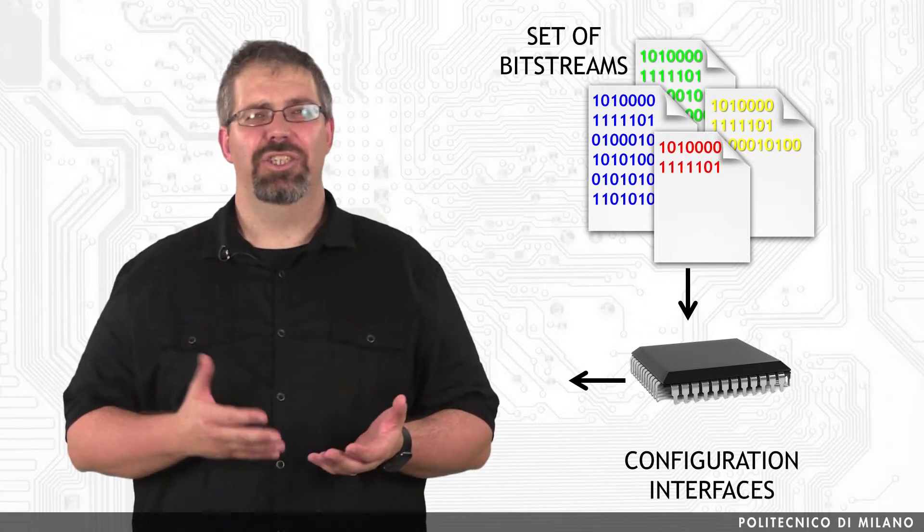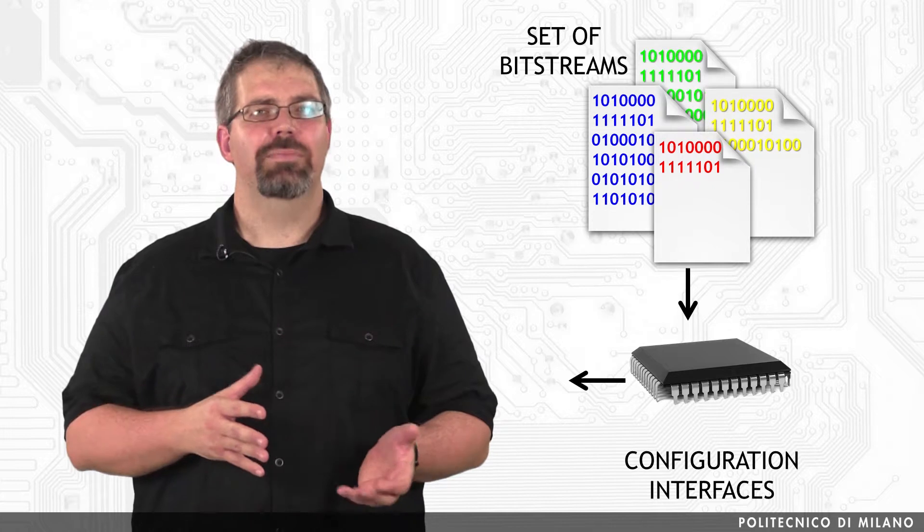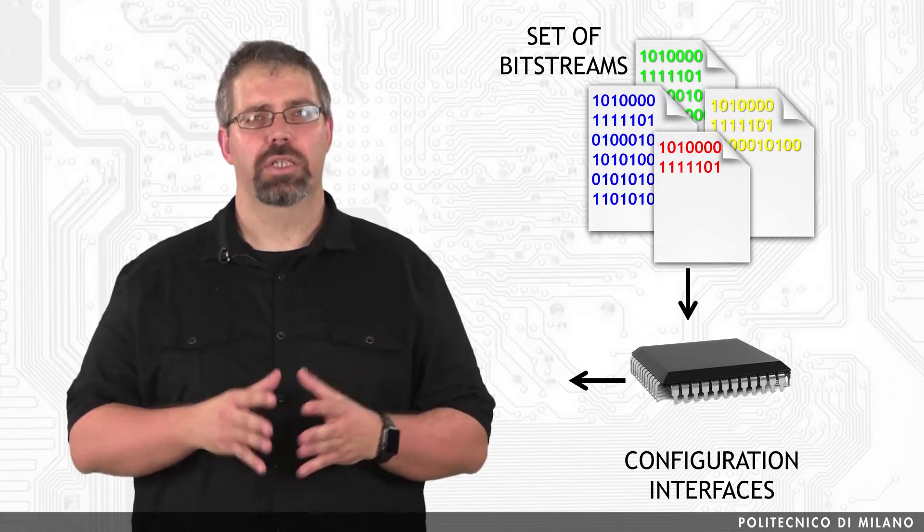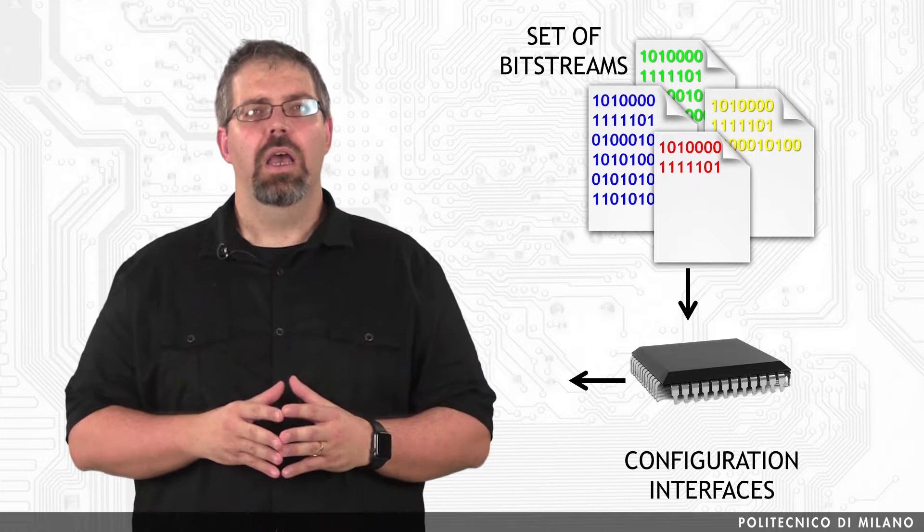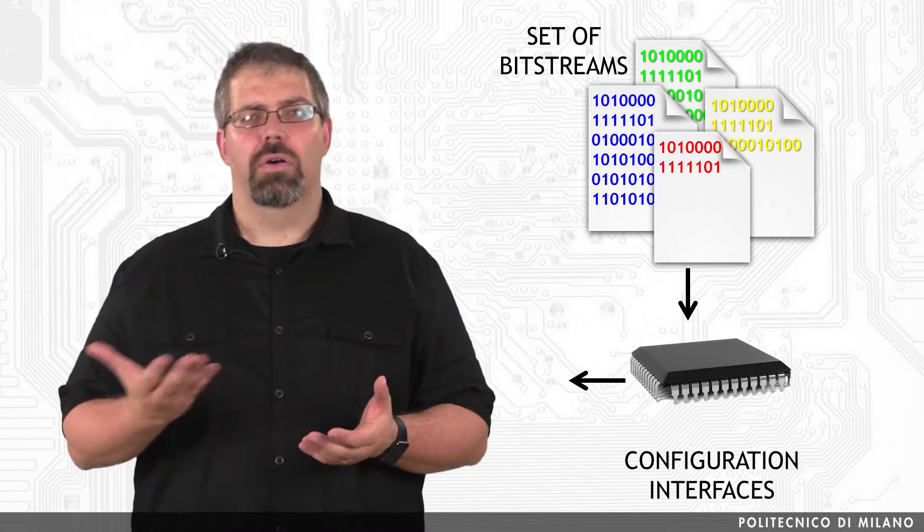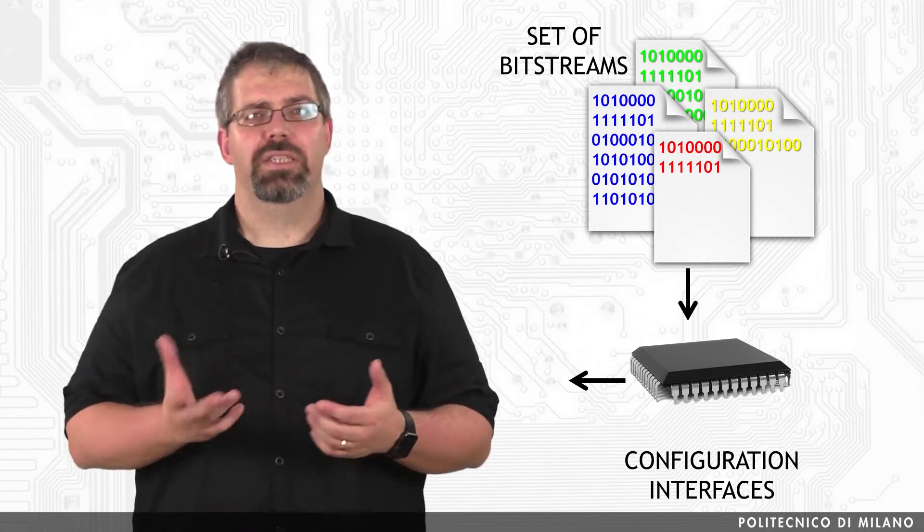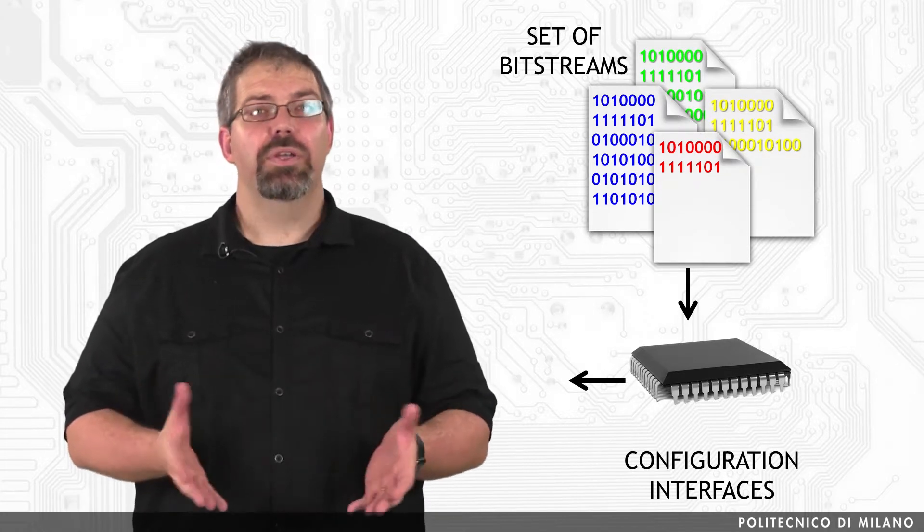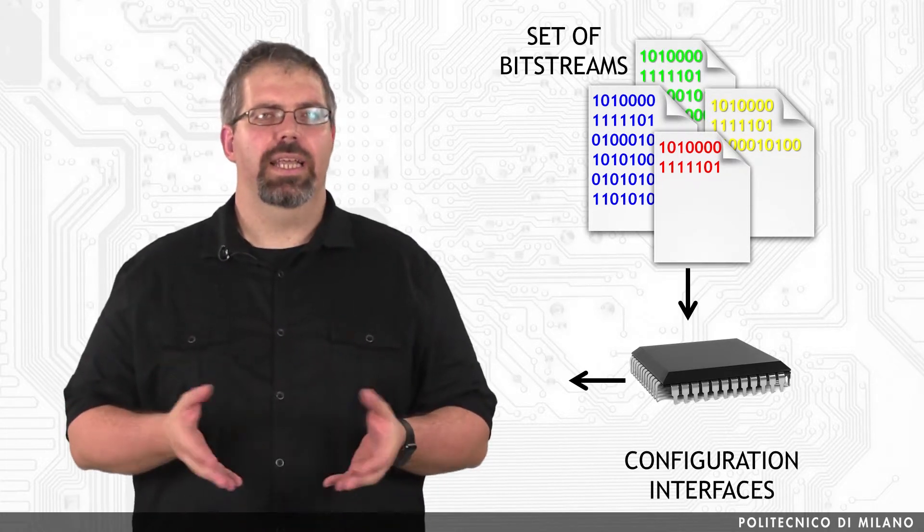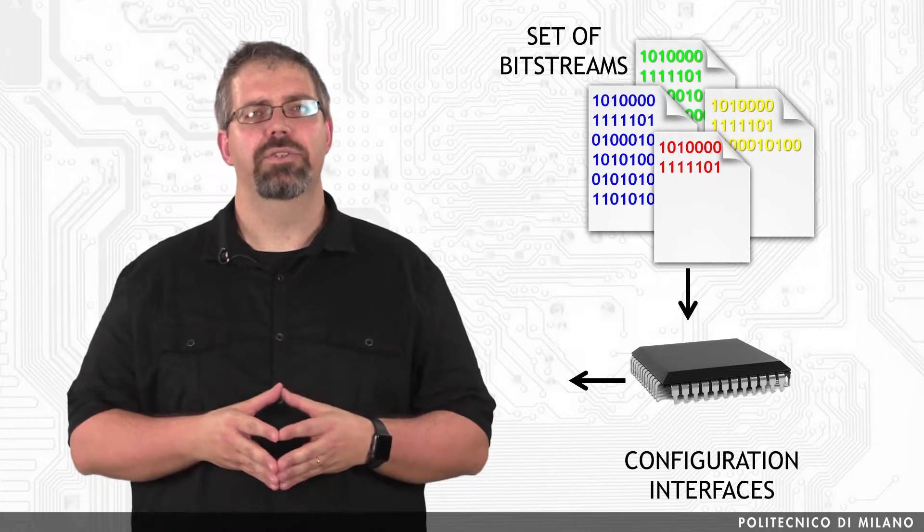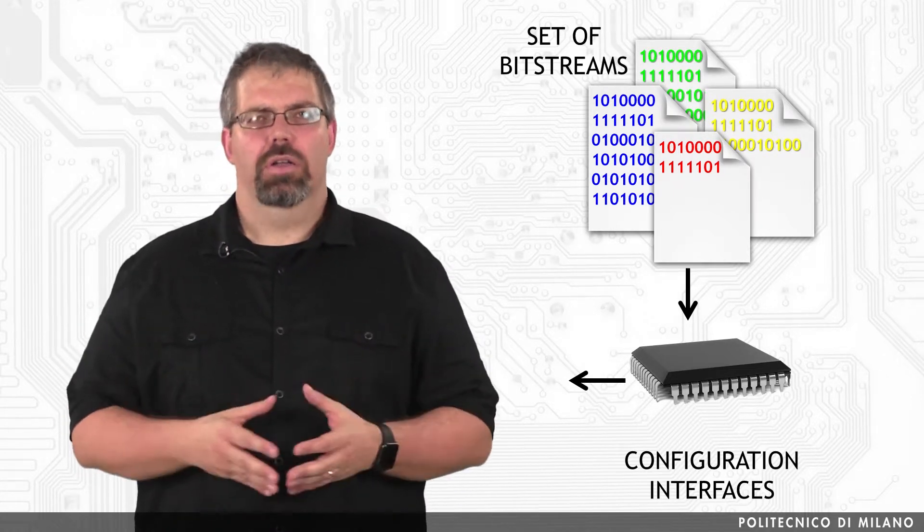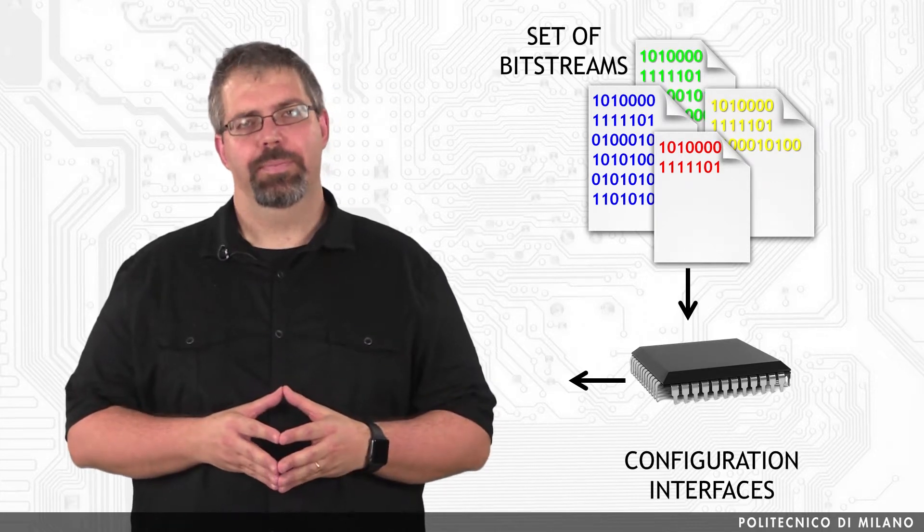Among them: the JTAG download cable, the SelectMAP interface for easy chaining of the configuration process of multiple FPGAs, configuration loading from PROMs or compact flash cards, microcontroller-based configuration, an internal configuration access port—in the case of Xilinx devices this is the Internal Configuration Access Port or ICAP—and so on, depending on the specific family.